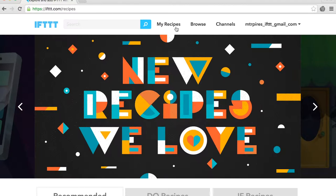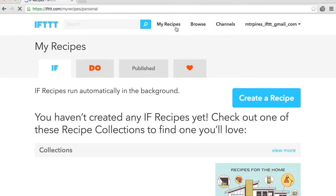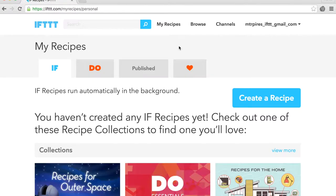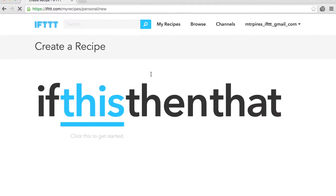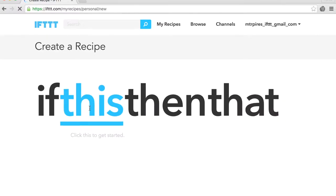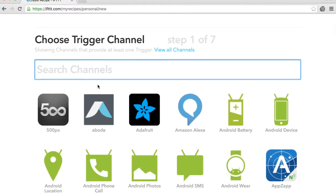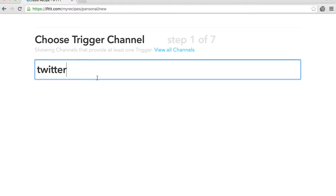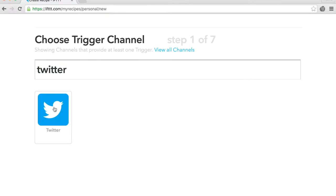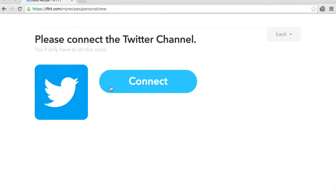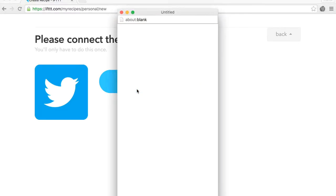Click on My Recipes and let's create a recipe. Click on this and select the Twitter channel. You will need to enter your Twitter credentials. If you don't have a Twitter account, you have to create one.